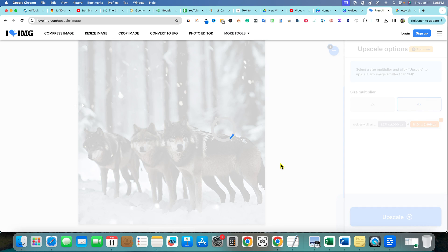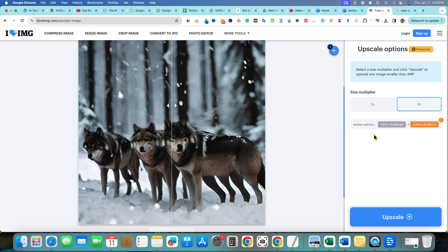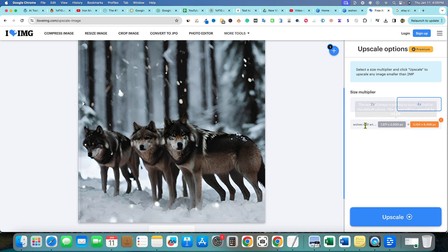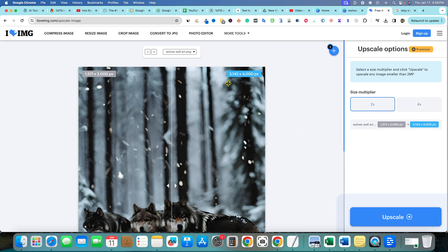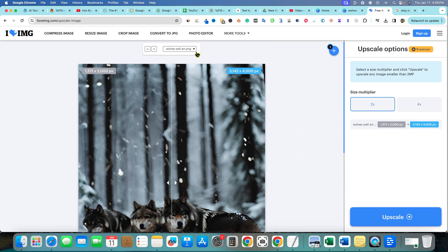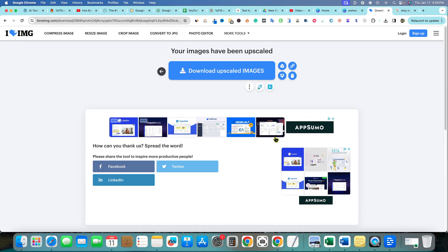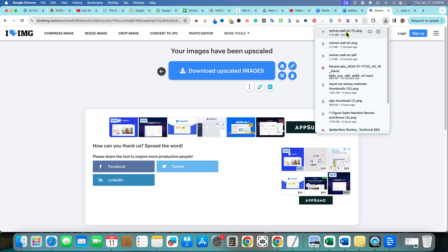You could even do 4x if you really needed to, but we already have a really big image so we don't really need to. Just to show you — we've got the 4x option — but it's not going to matter too much because we already have a large image. I would just go with 2x. Then you click Upscale and download. It's upscaling the image — and it says 'Your images have been upscaled.' Download the upscaled image and it downloads quickly.